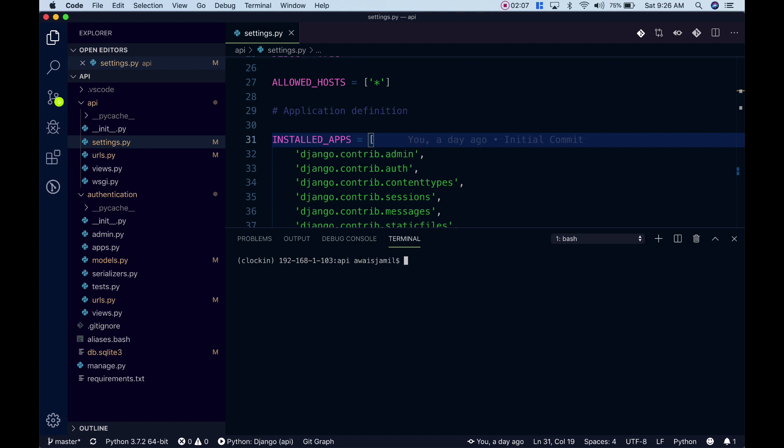You can create an alias in the terminal session. You type alias command and then you type that python is equal to python3. Now whenever you type python it's going to call python3.